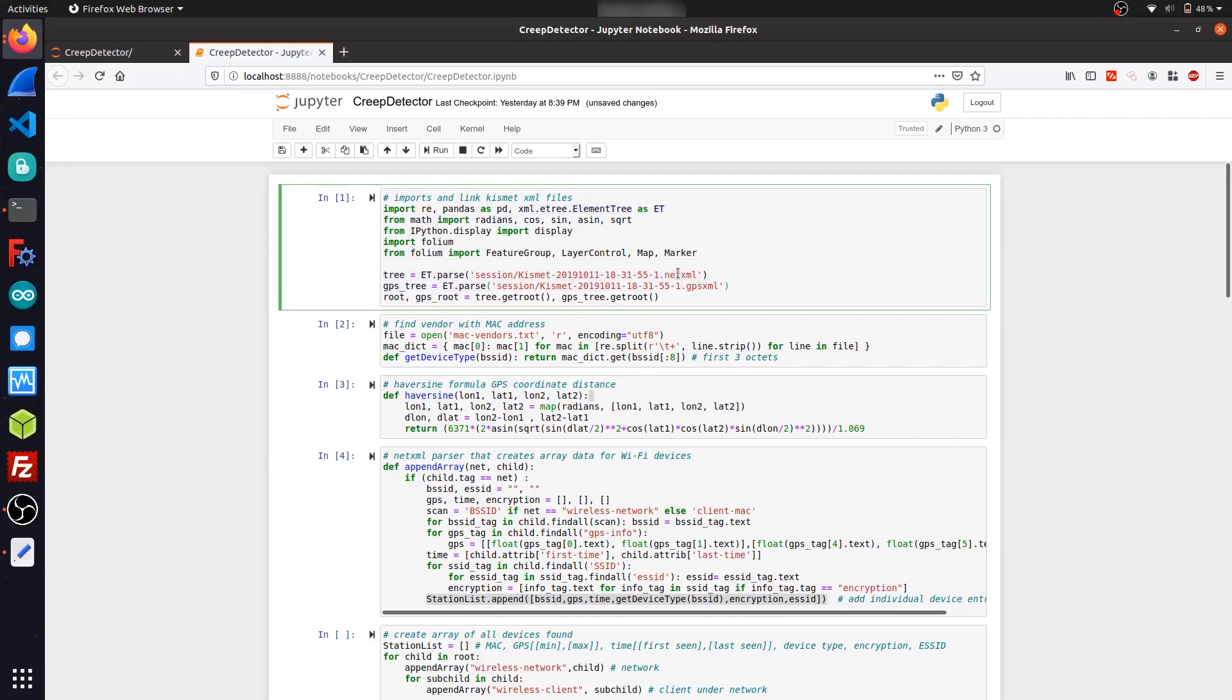And here you can see that I've linked some of the XML files that we'll be working with. So the net XML file and GPS XML file. And these just contain the wireless devices that we picked up during our war driving session and some GPS information that's tied down to them.